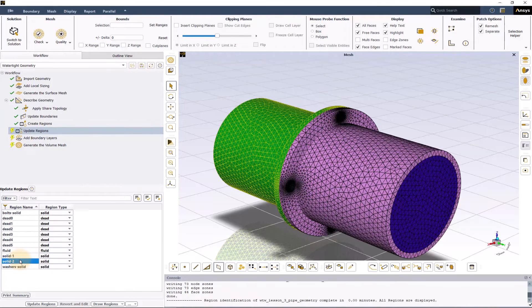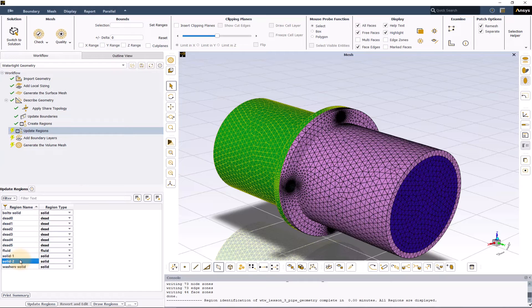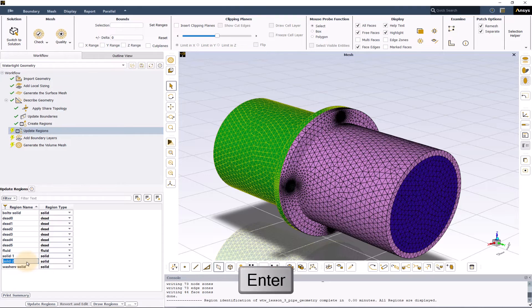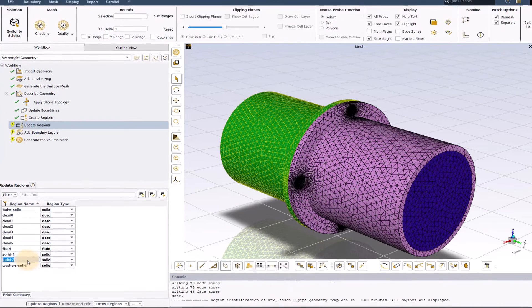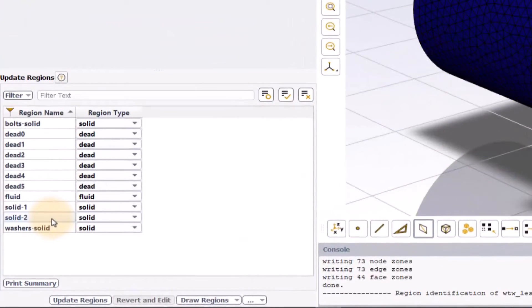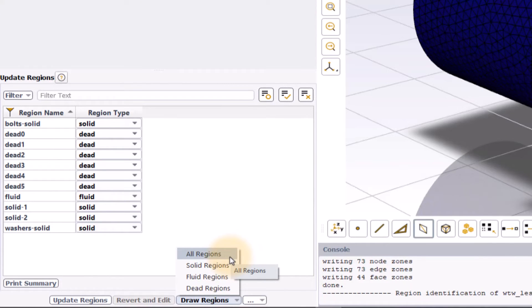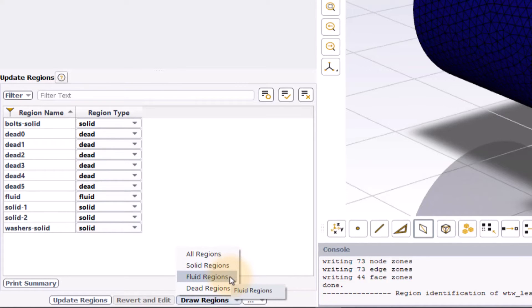To change the names of any of the regions, simply double click on the appropriate region name, enter the new name and press the enter button on the keyboard. The draw regions button can be used to filter the regions that are displayed in the graphics window. One can choose between displaying all the regions or just the solid or the fluid regions.